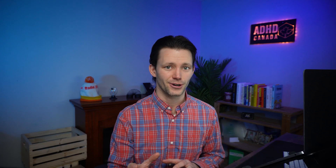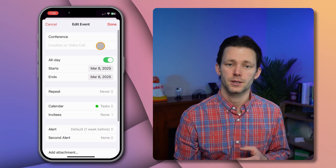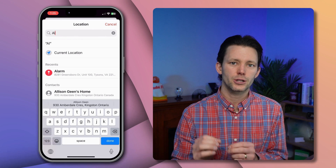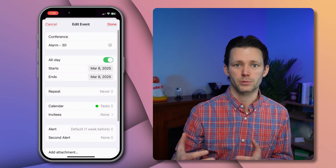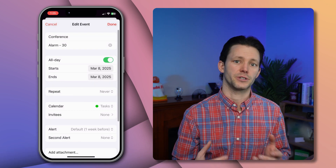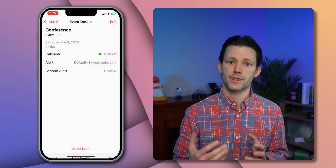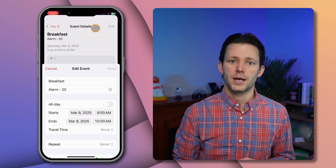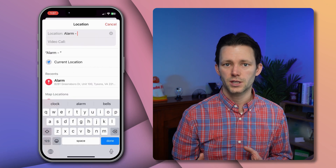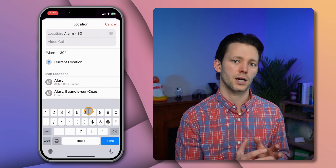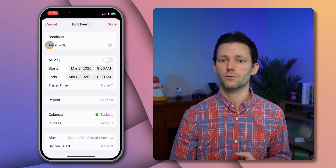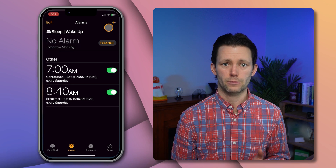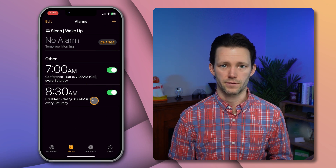But wait, that's not all. What if you want to deviate from those defaults for a specific event? In the location field, type 'alarm' minus the number of minutes you want the alarm to sound before the event. For all-day events this will make an alarm that goes off that many minutes before your default time, and for normal events your default offset will be ignored and instead the custom offset will be used. So for an appointment with a longer drive I can write 'alarm-30' and that will sound 30 minutes before the event.